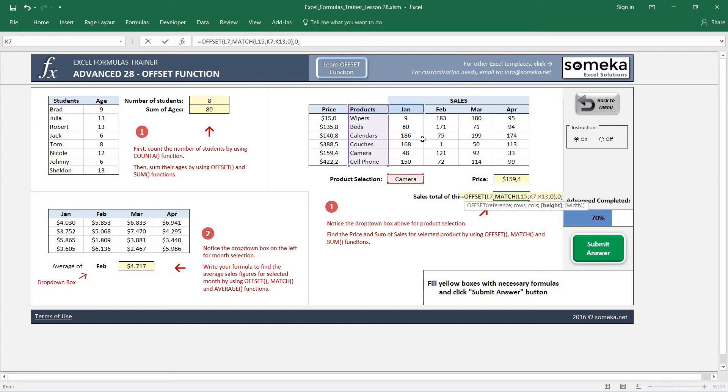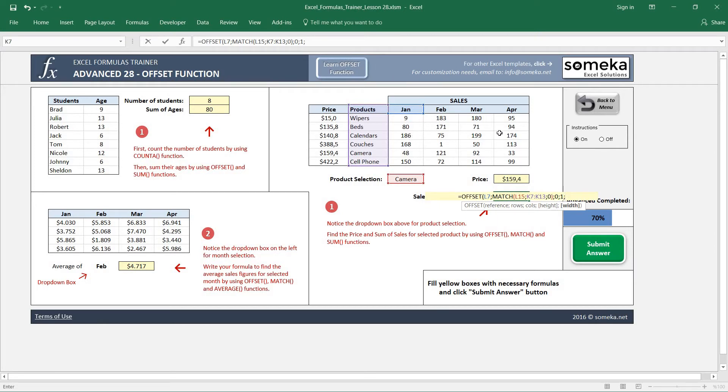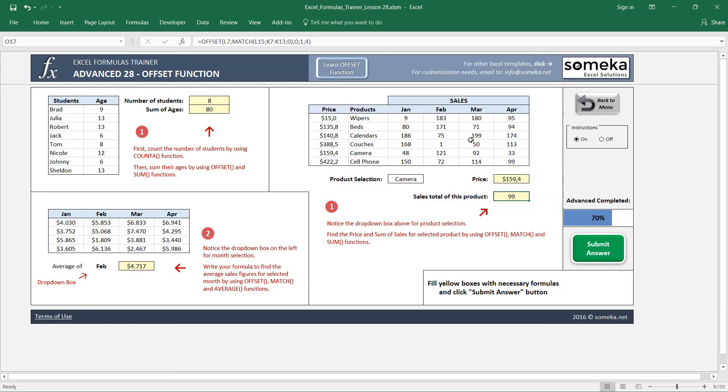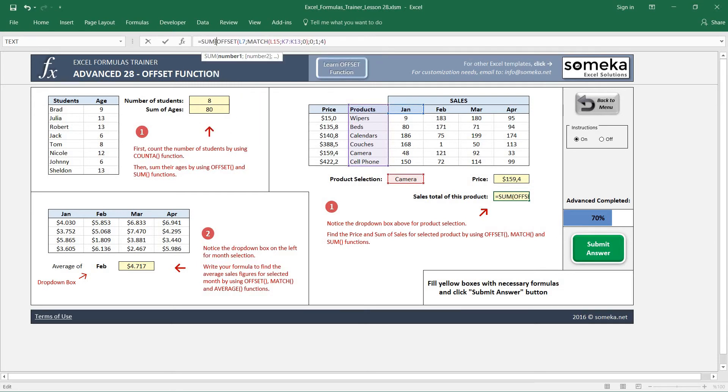And the starting column is going to be this one, so I don't go anywhere. Height is going to be only one row, so I put one, and width is going to be four columns to the right, so I put four here. So we have now an area. Now we are going to sum our area